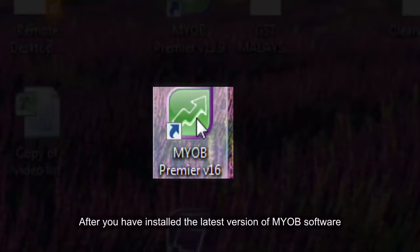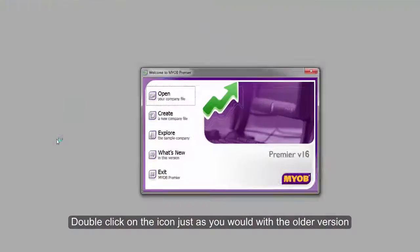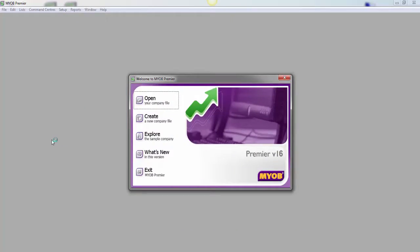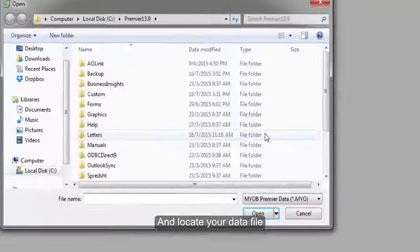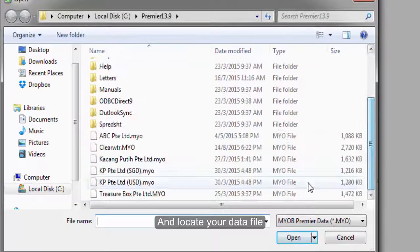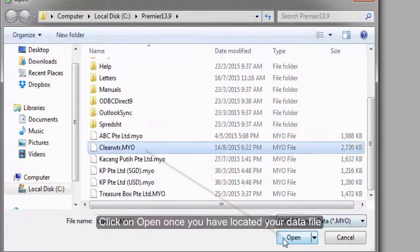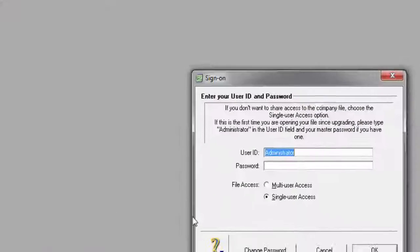After you have installed your latest version of your MYOB software, double click on the icon just as you would with the older version and click on open and locate your data file. Click on open once you have located your data file.